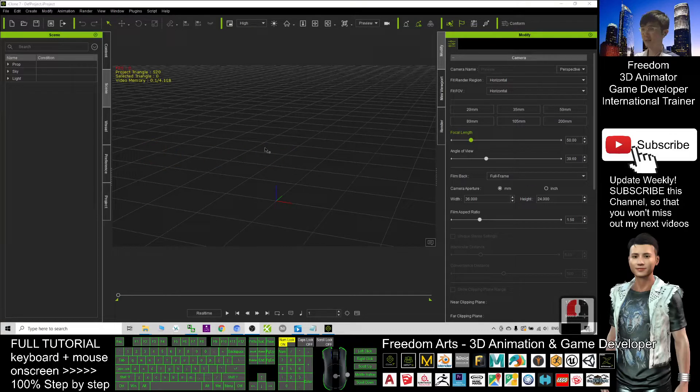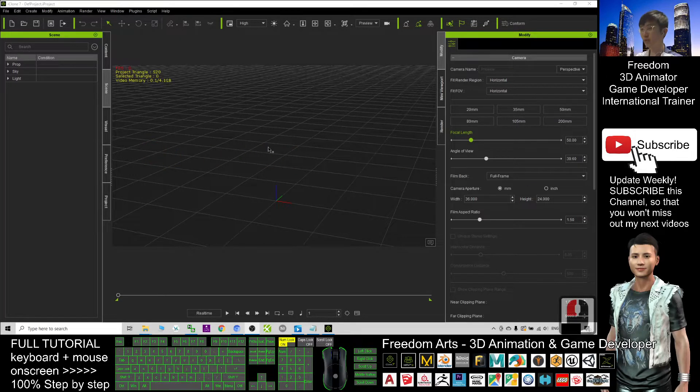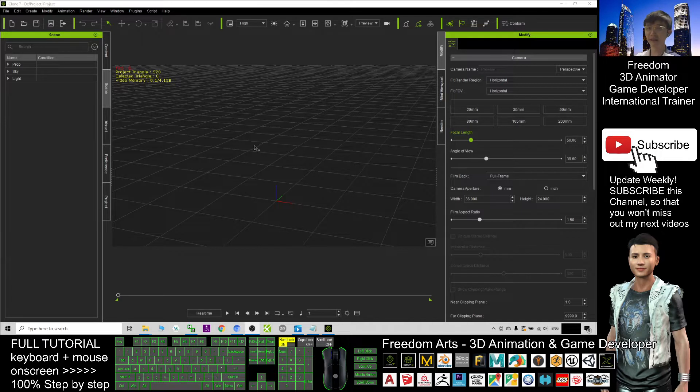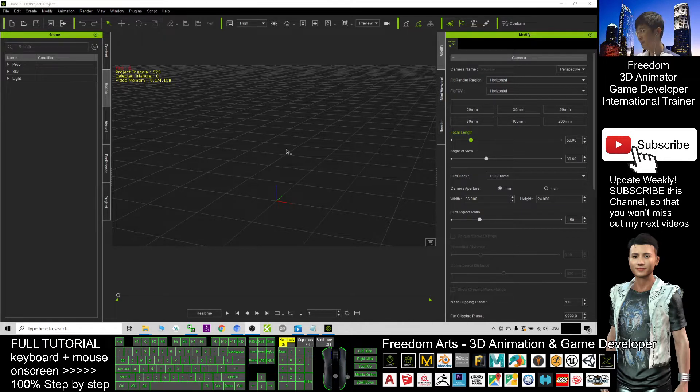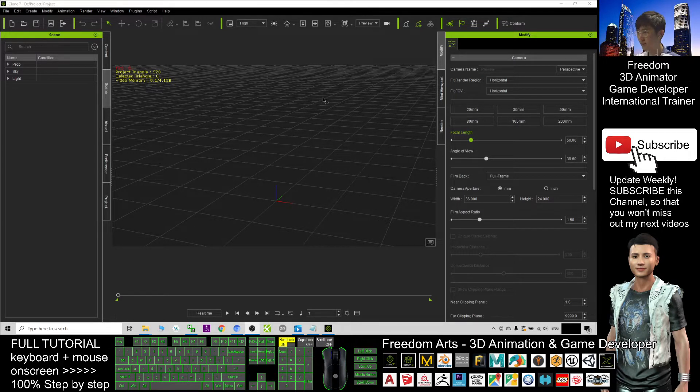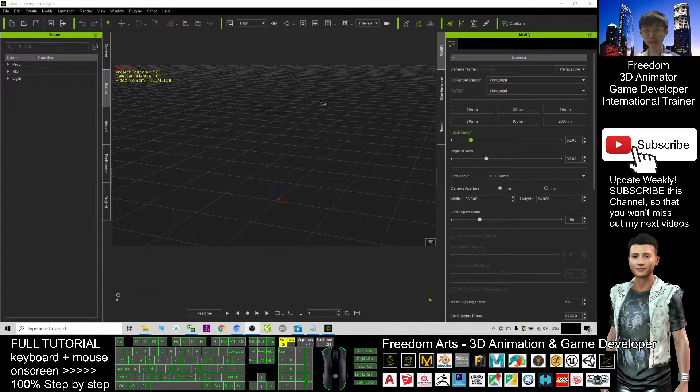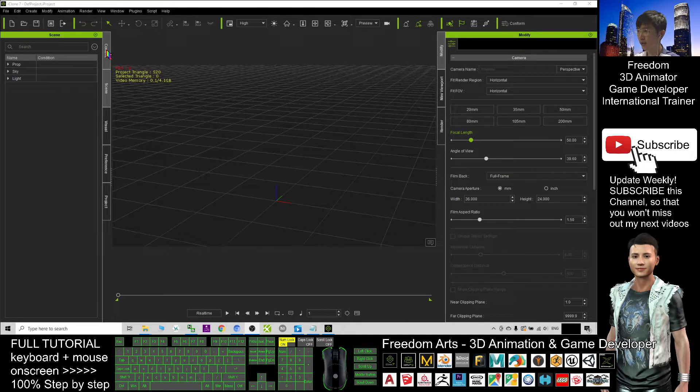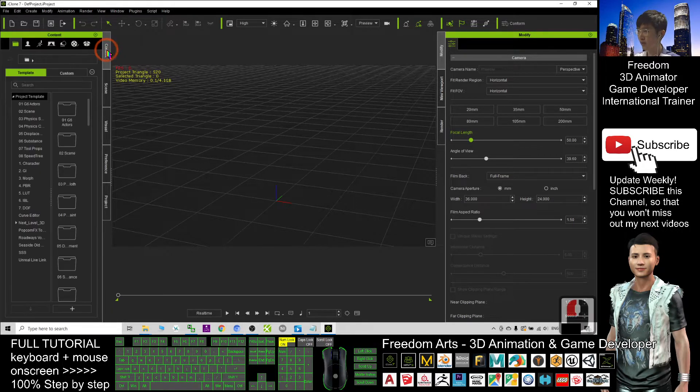Hey guys, my name is Freedom. Today I'm going to show you how to create the raining effect in iClone 7. This is my iClone 7. To create a raining effect, first you have to click here the Content and click this icon.